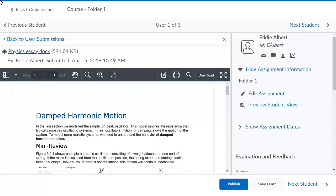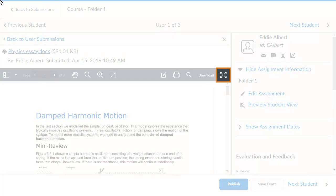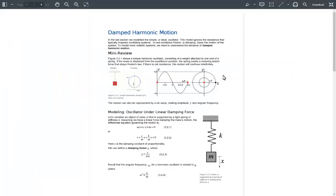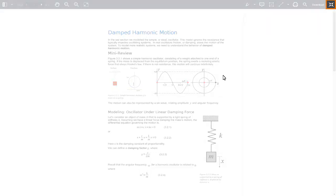When evaluating an assignment, instructors can click Toggle Full Screen. To exit full screen, click Toggle Full Screen.